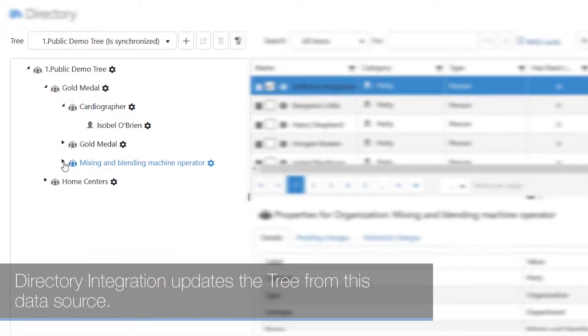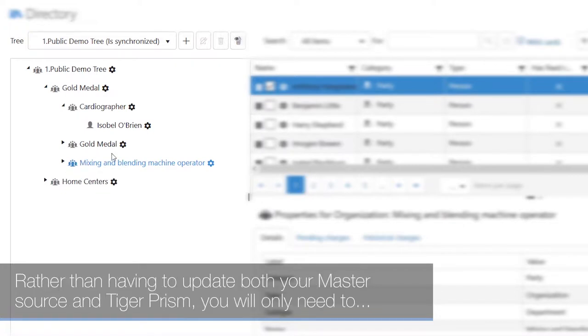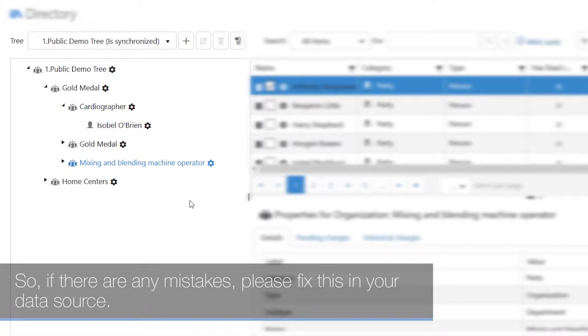Directory integration updates the tree from this data source rather than having to update both your master source and Tiger Prism. You will only need to update one place, so if there are any mistakes please fix this in your data source.